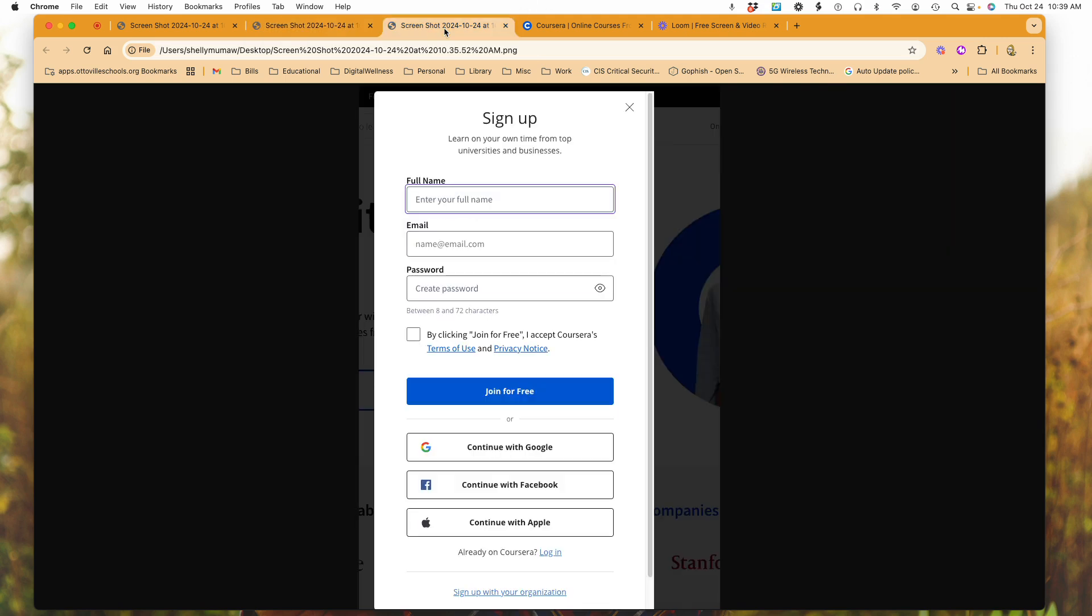If you go here to join for free, what you can do is sign up with your name, or if you have any of these accounts, be it a Google, Facebook, or Apple account, you can simply log in with those accounts as well.